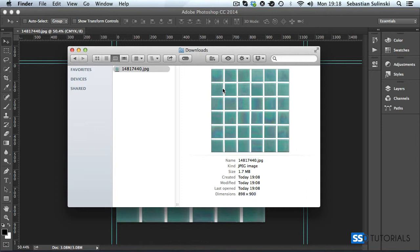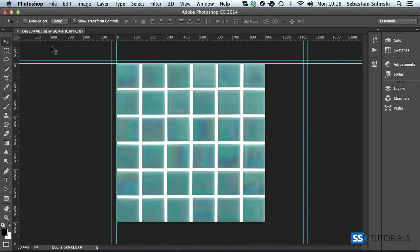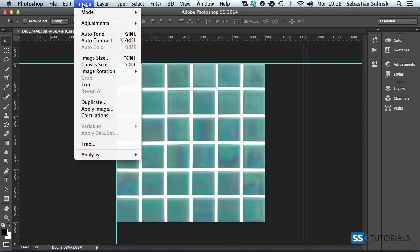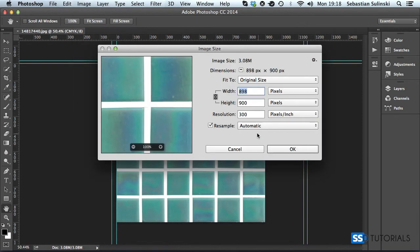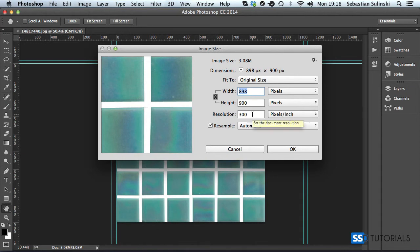And the reason why it is so big, if we go to the Photoshop, is because if we open image and then we go to image size, it's because its resolution DPI dots per inch is 300.